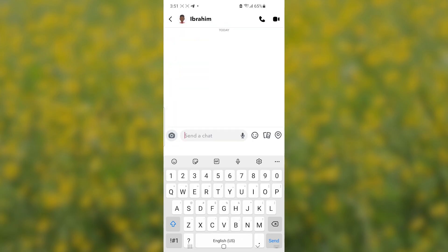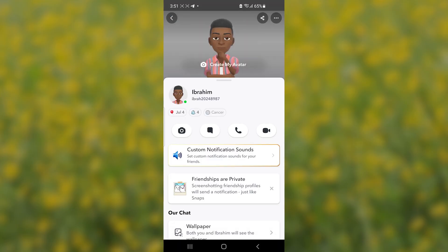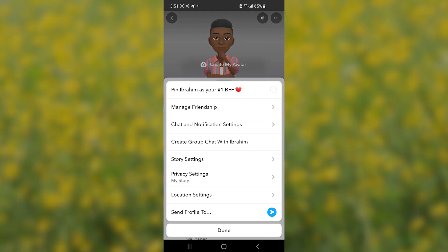Now select the person that you want to disable saving snaps in chat. Select them here — you'll see the chats for that person. Now select on that profile with the name, then tap the three dots on the top right corner.